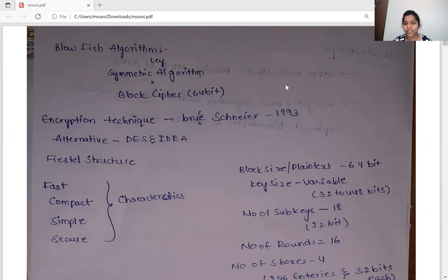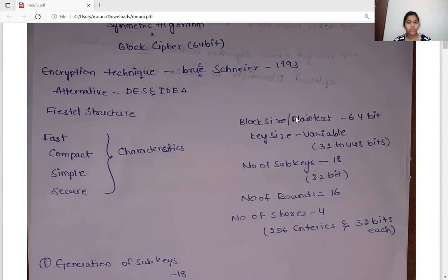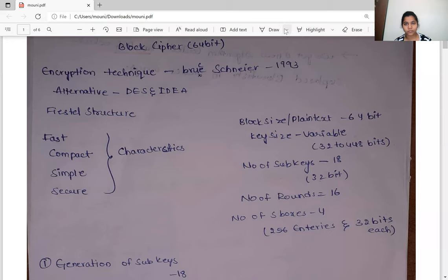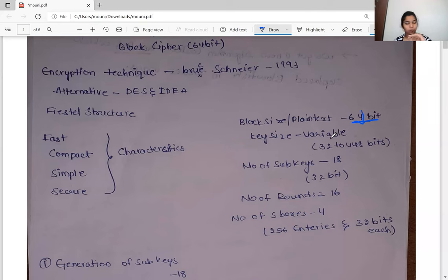Now let me briefly describe the specifications: block size, key size, number of sub-keys, number of rounds, and number of S-boxes. The block size is 64 bits, meaning we give a 64-bit input. The key size is variable, from 32 to 448 bits. The number of sub-keys is 18, and each sub-key has 32 bits. The number of rounds in the structure is 16. The total number of S-boxes used is four, and each S-box has 256 entries, with each entry containing 32 bits.